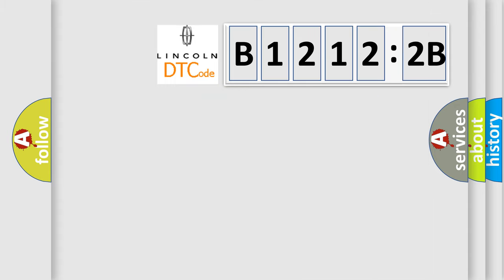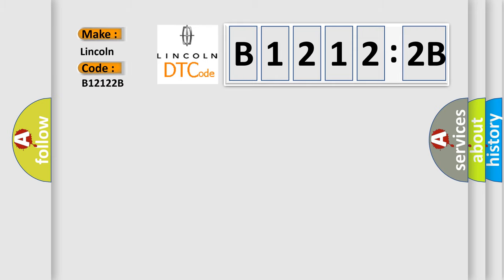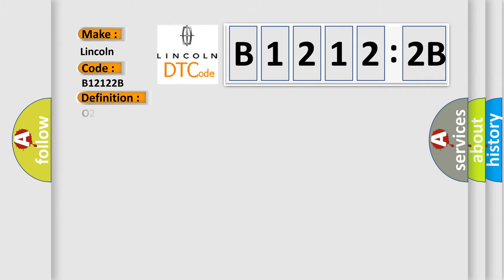So, what does the diagnostic trouble code B12122B interpret specifically? Lincoln car manufacturer. The basic definition is O2 sensor circuit malfunction bank 1, sensor 1.